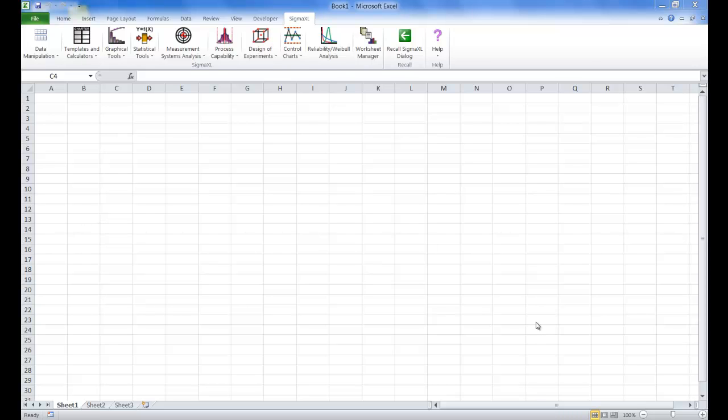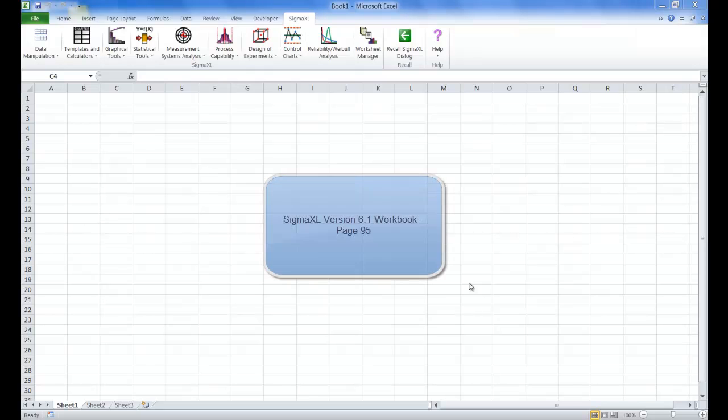In this video I am going to show you how to display multiple histograms using SIGMAXL version 6.1. This example is taken from page 95 of the SIGMAXL version 6.1 workbook.